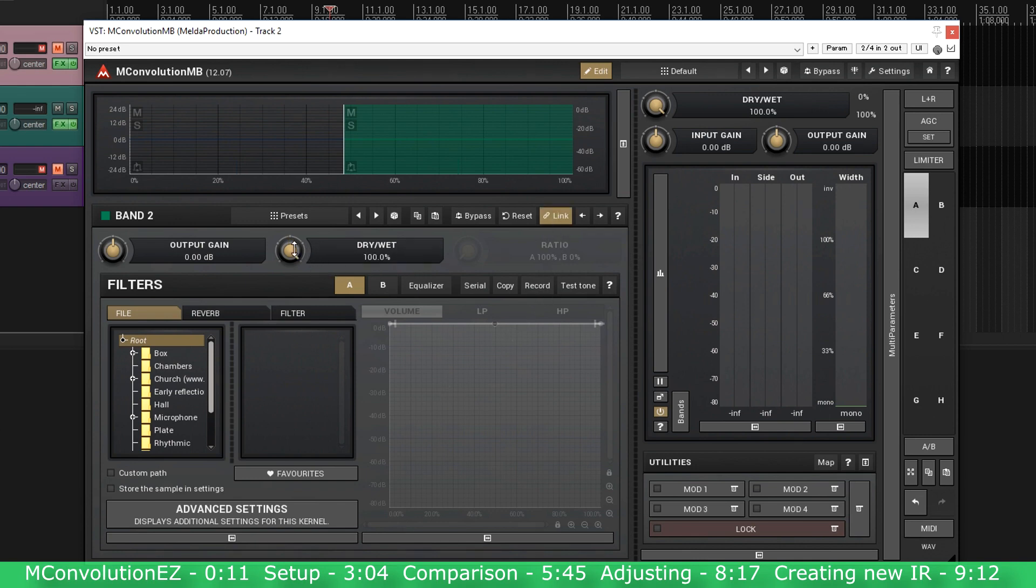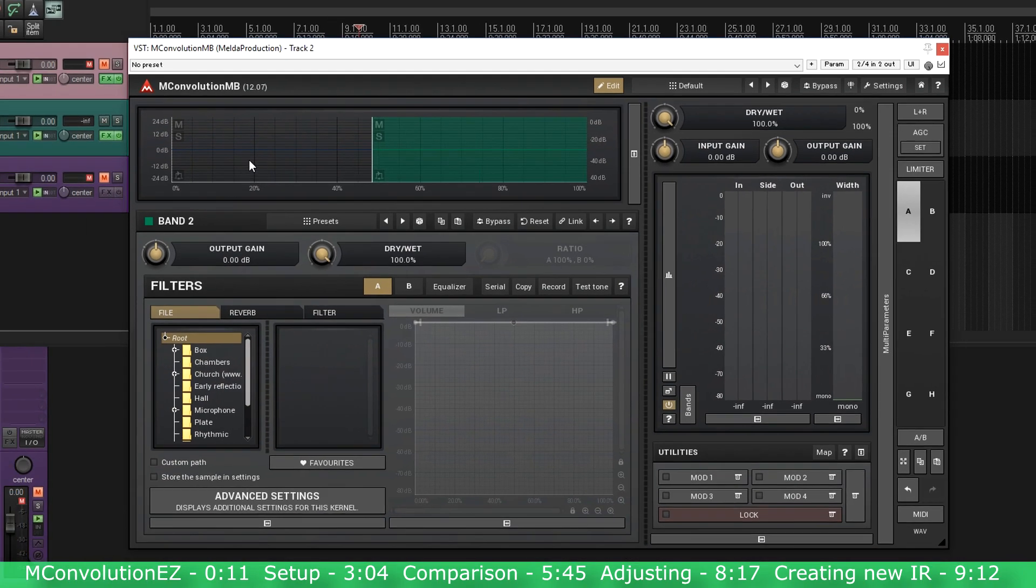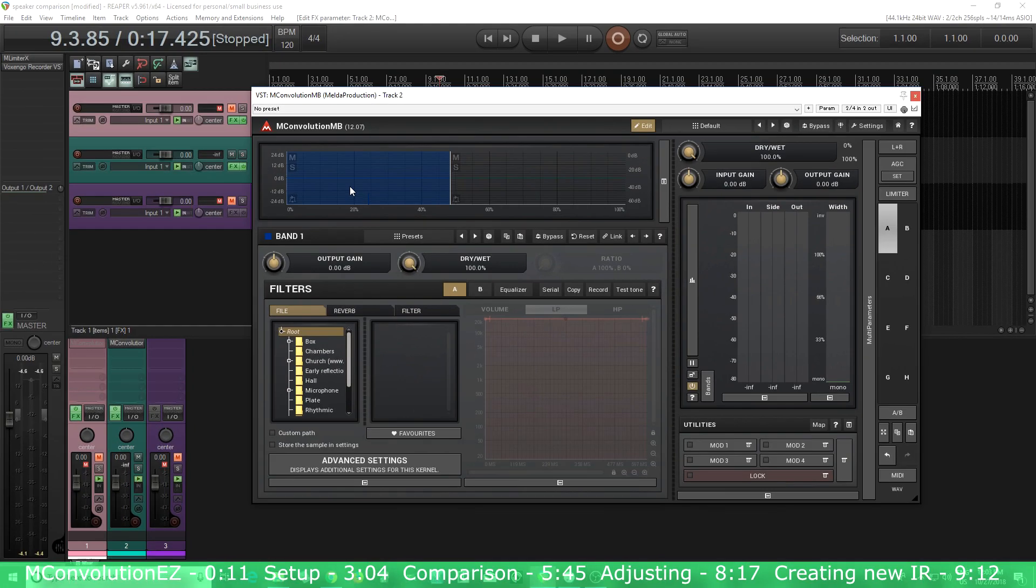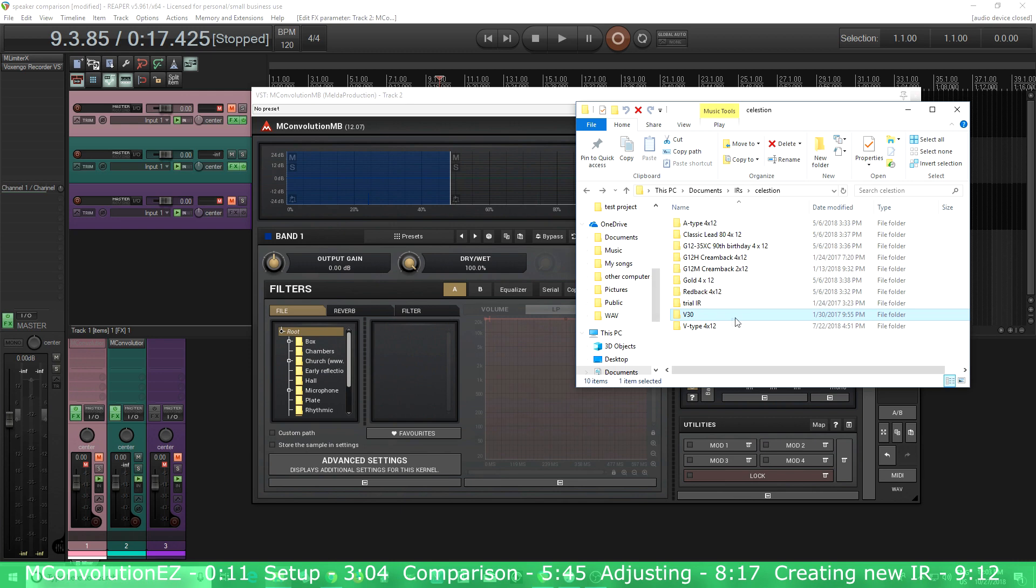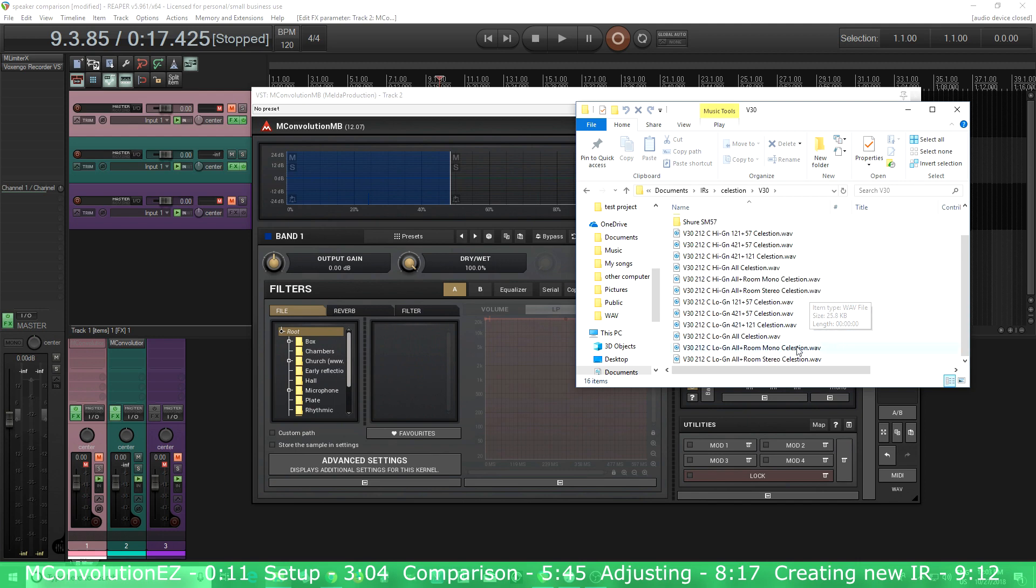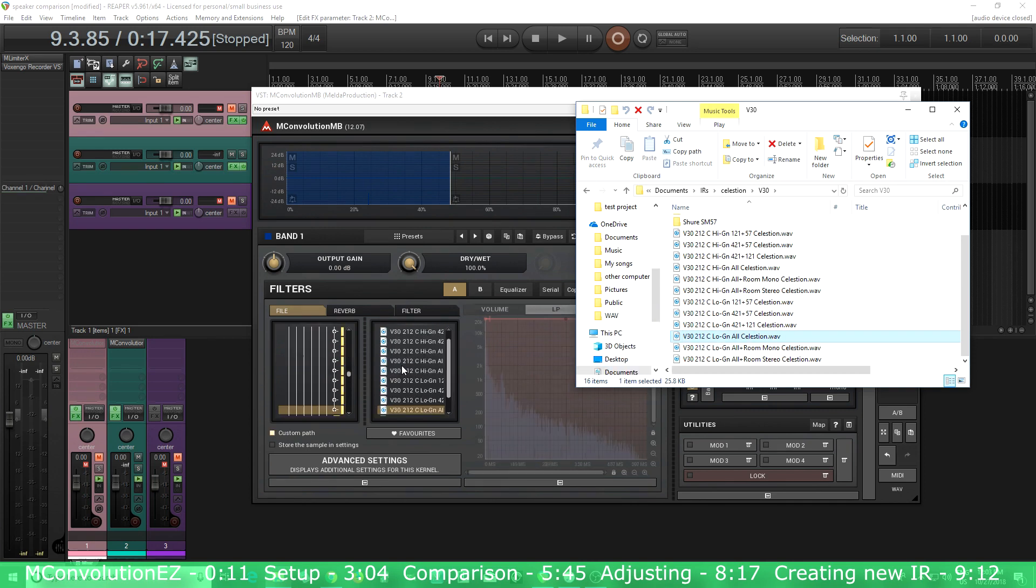The next thing I want to do is insert a band. I'm just going to use two bands because I only want to use two impulse responses, but you could use up to six if you really wanted to combine lots of impulse responses. Now you see I have the two bands here. The next thing I want to do is link these and turn the dry wet all the way up. That's because for guitar cabinet impulse response, I don't want any of the dry sound in there. And then I just unlink it. Now I'm going to choose whatever impulse responses I want.